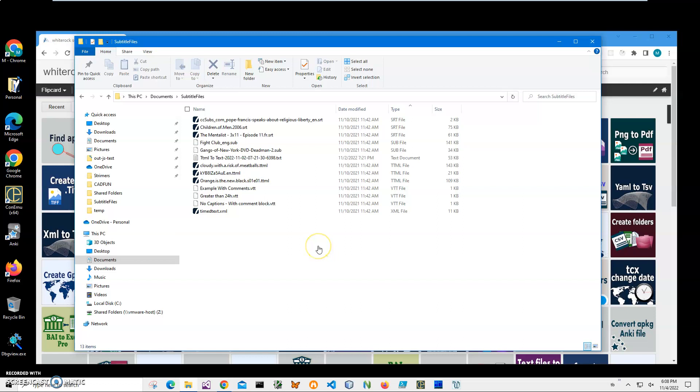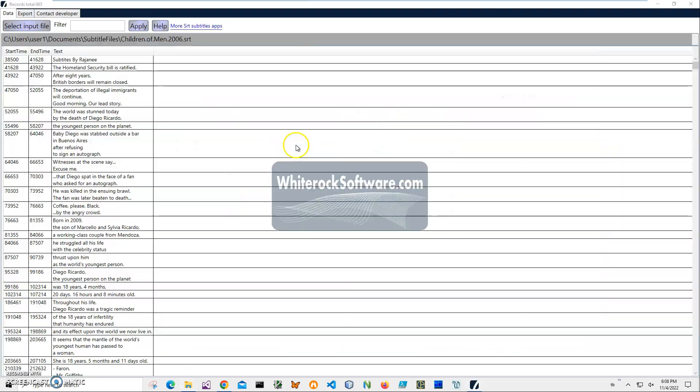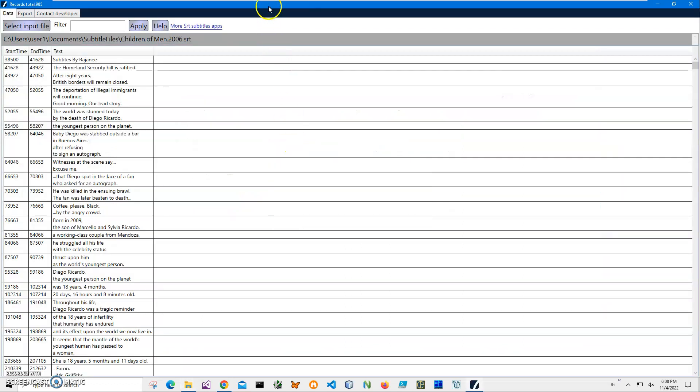Hi, in this video I'll show how to use an application for converting SRT subtitle files to Excel documents. You can see I have an SRT file on my local computer. I can double click to open it.